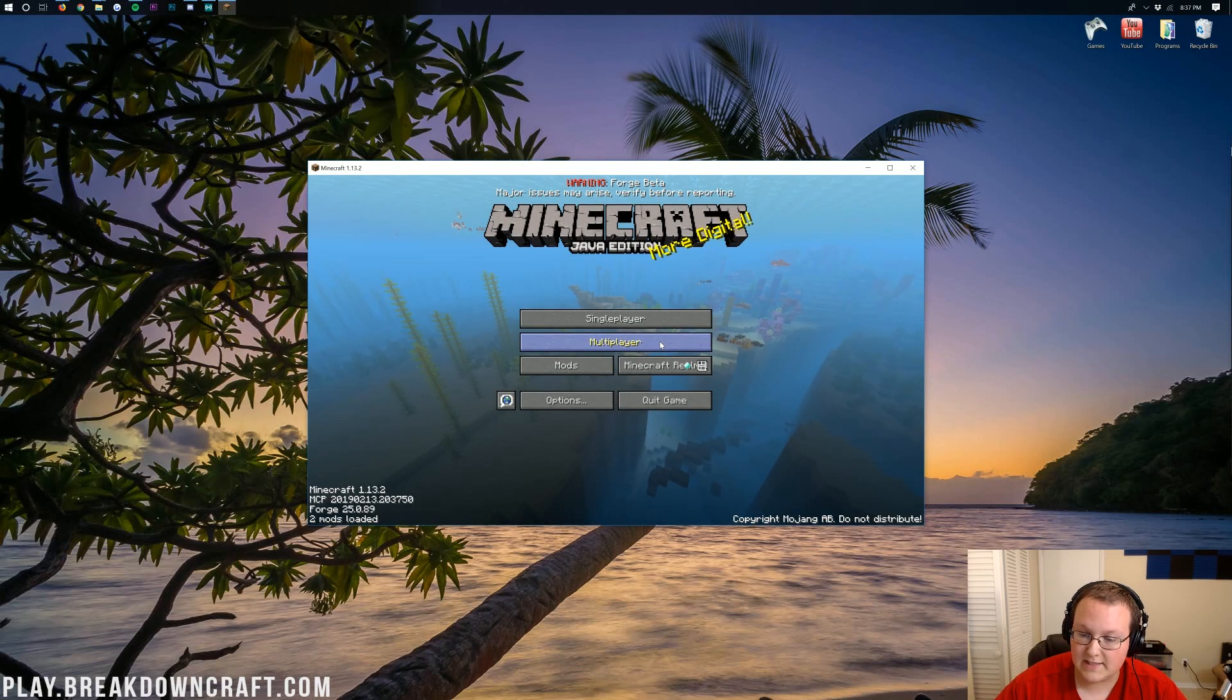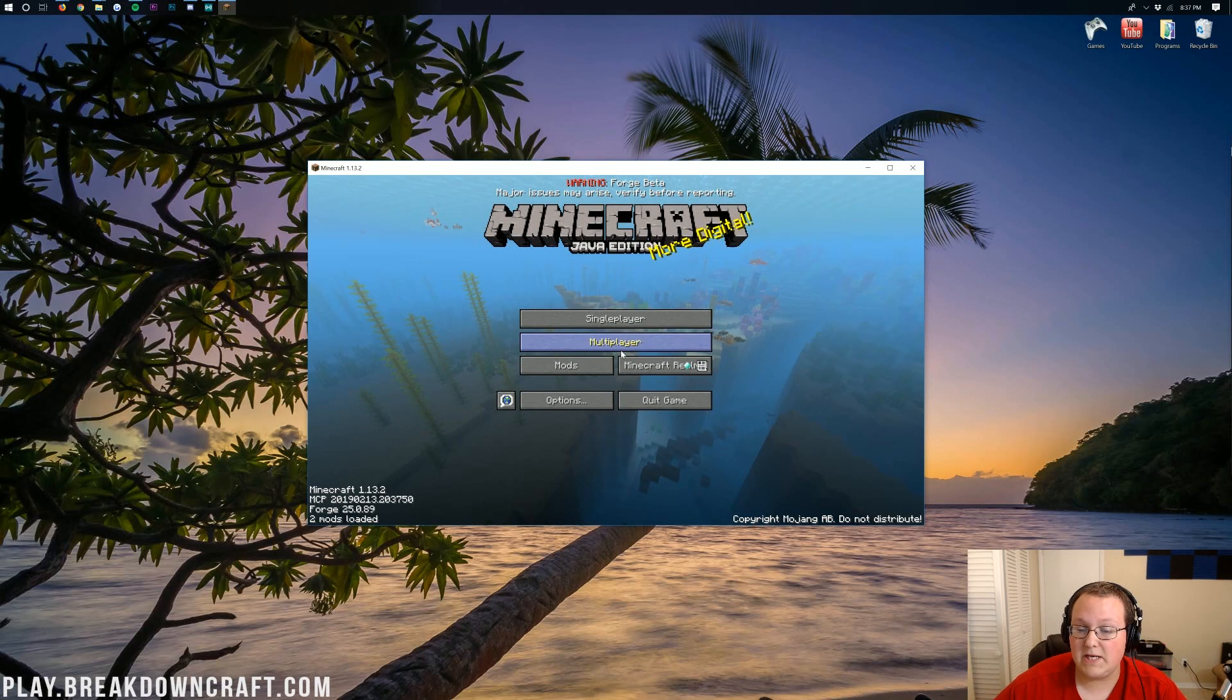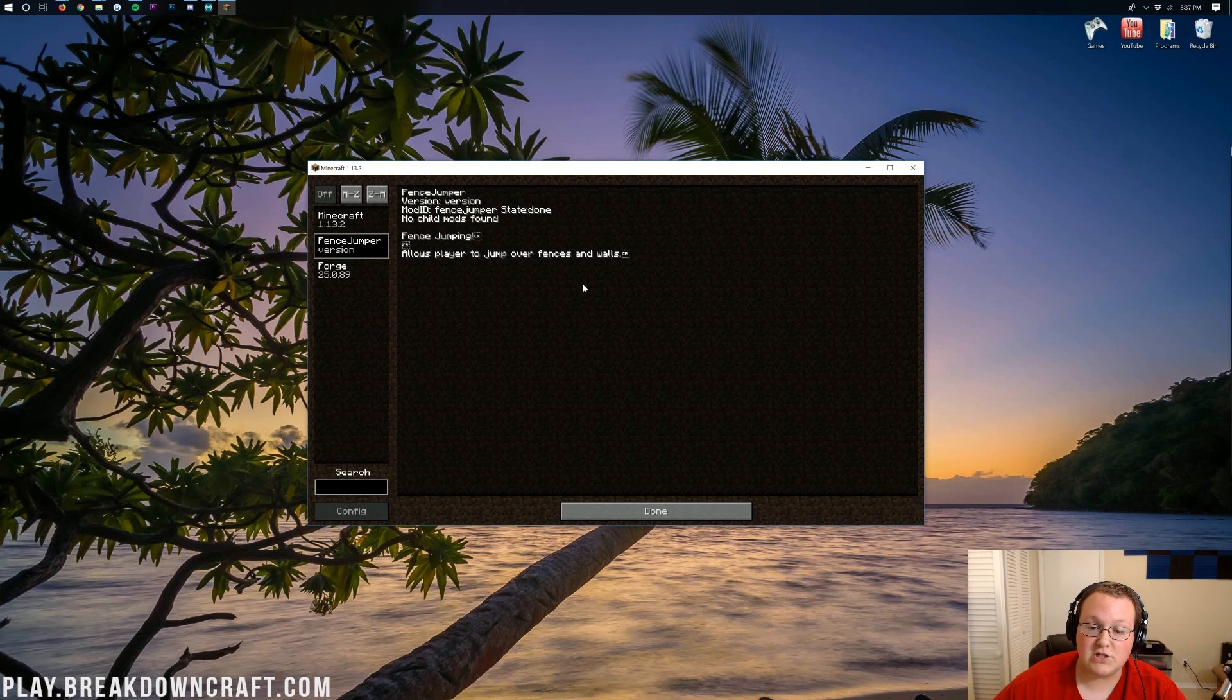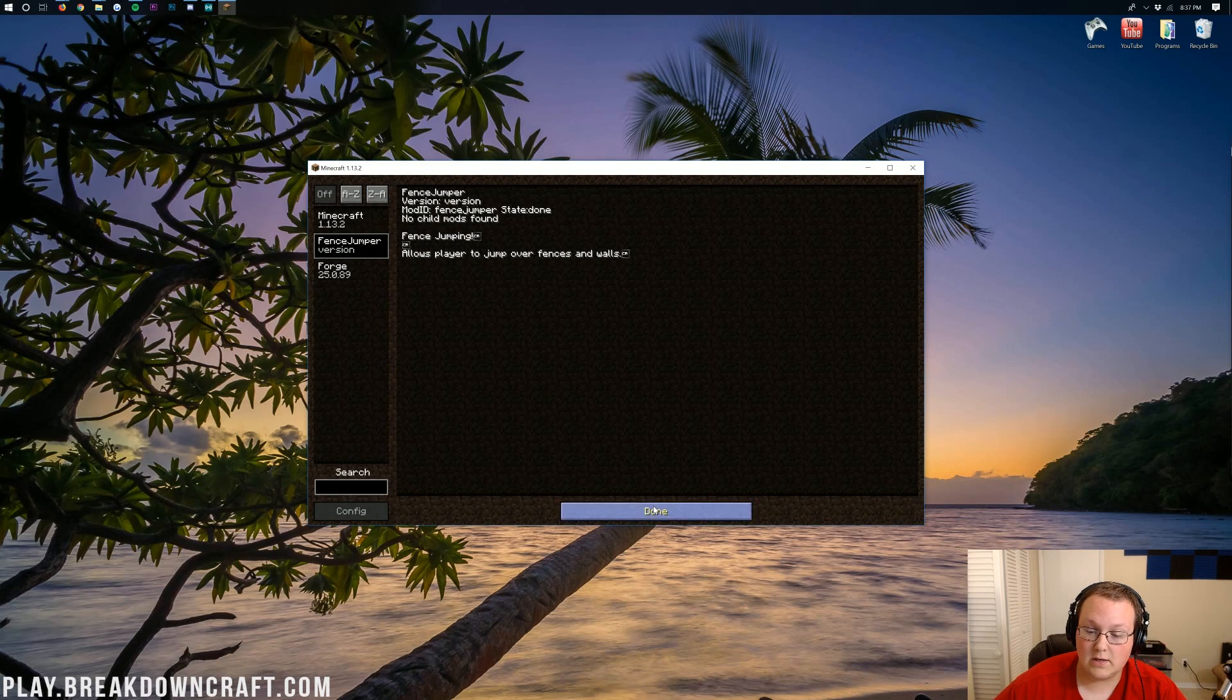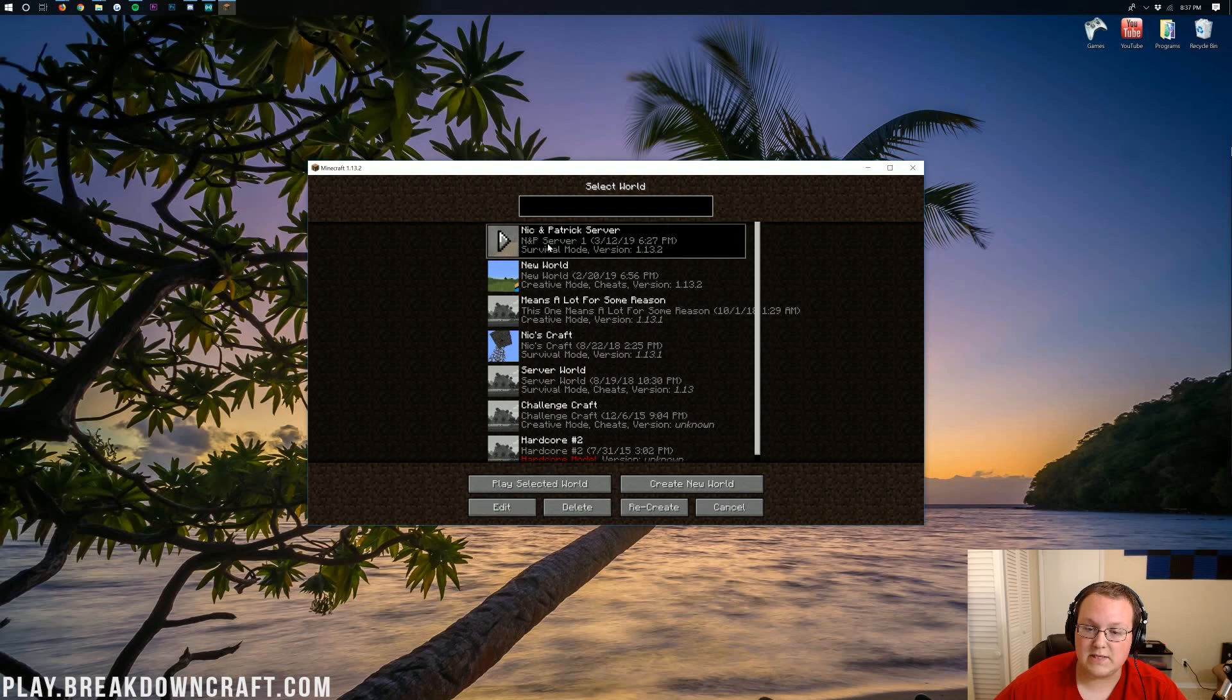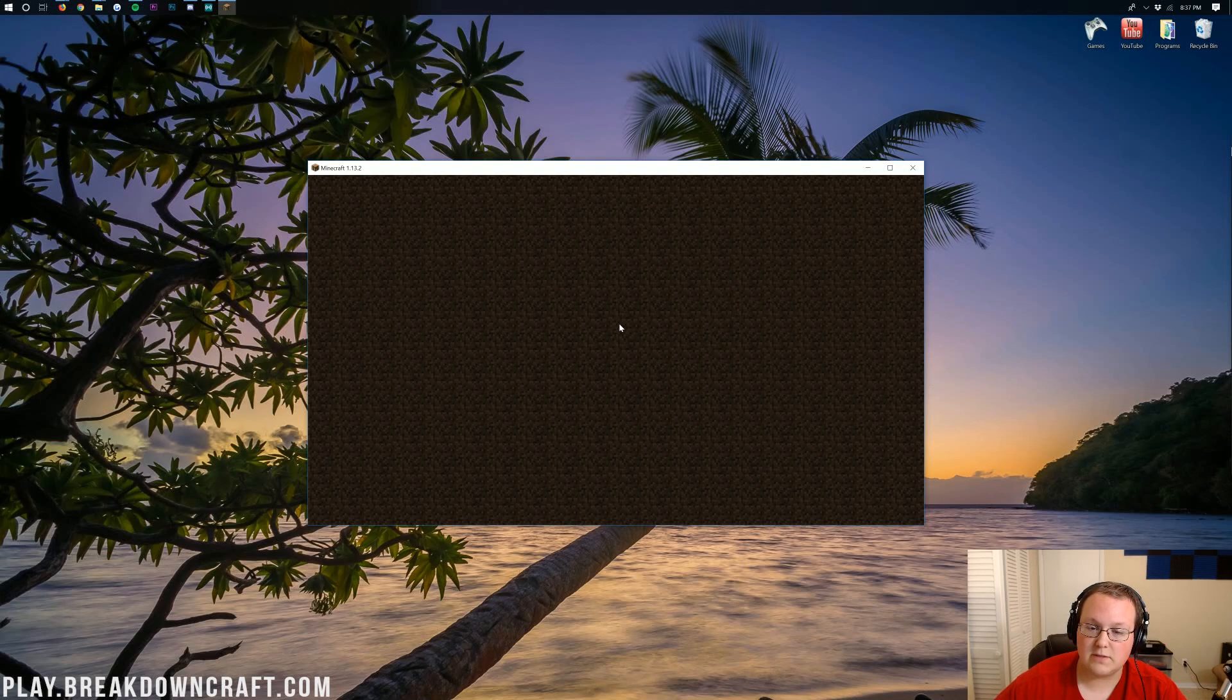But here we are on the Minecraft main menu, and if we click on the Mods tab here, we'll be able to see Fence Jumper. That is very much installed, but we can also jump into single player.